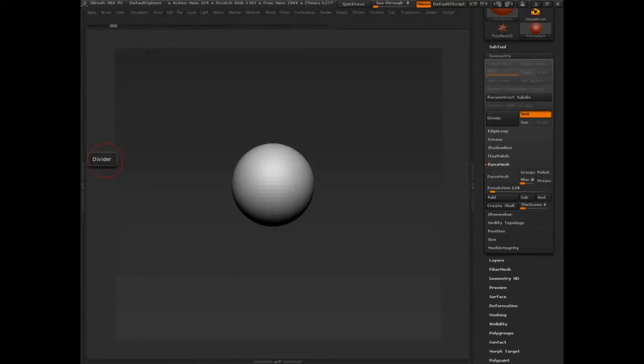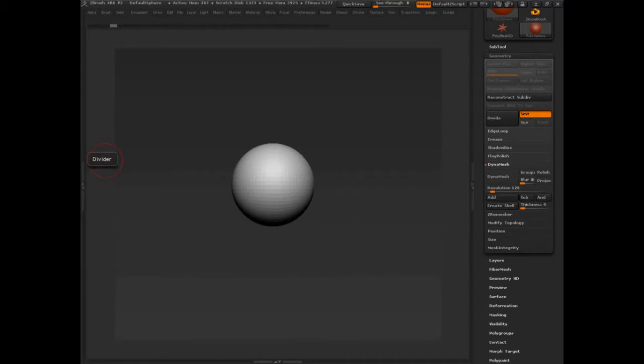Hey there. This is Nate Portner, and I'm coming to you from ZBrush Workshops. I wanted to talk a little bit today about insert mesh brushes. Last week Ryan talked to us about insert mesh brushes in the certification lecture, and he's asked me to do just a little supplemental video for you.